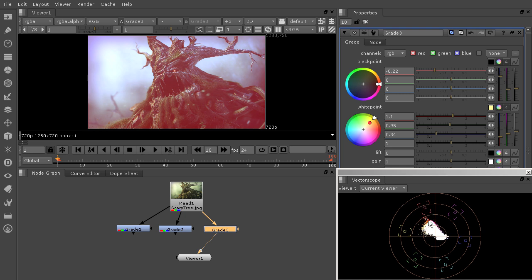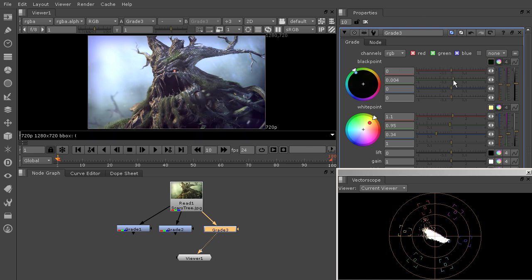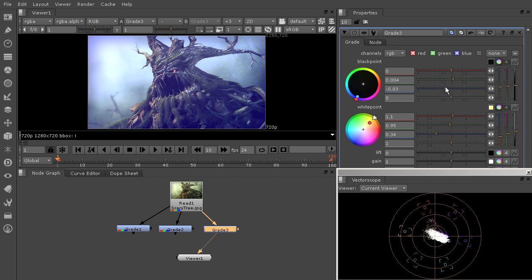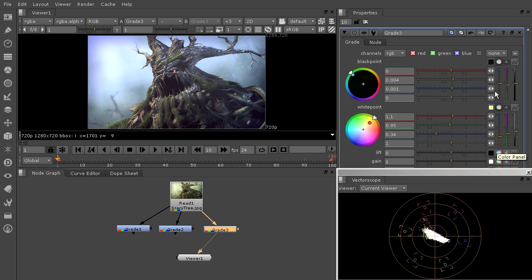And we can see that pushing towards the red in our scope. So I'm not even really having to look at my image. I'm just looking at the vector scope and knowing how that's going to change things. So already our image is pretty close to being very nicely color corrected just by changing that blue channel in the white point.